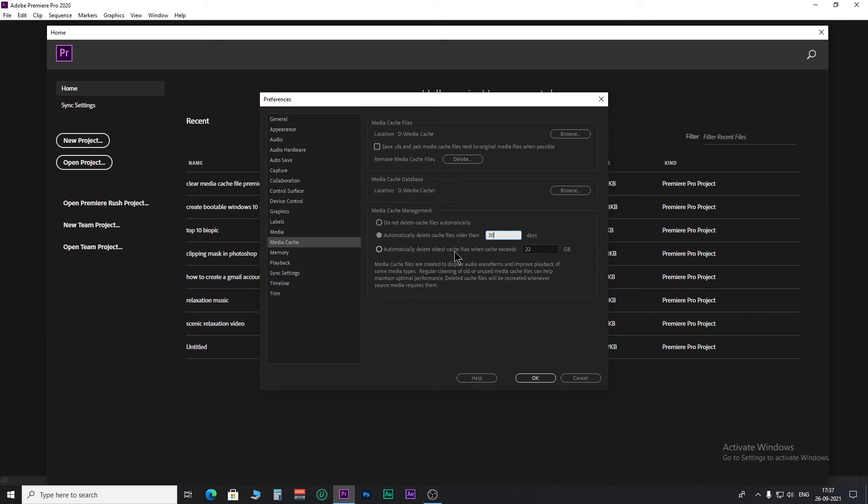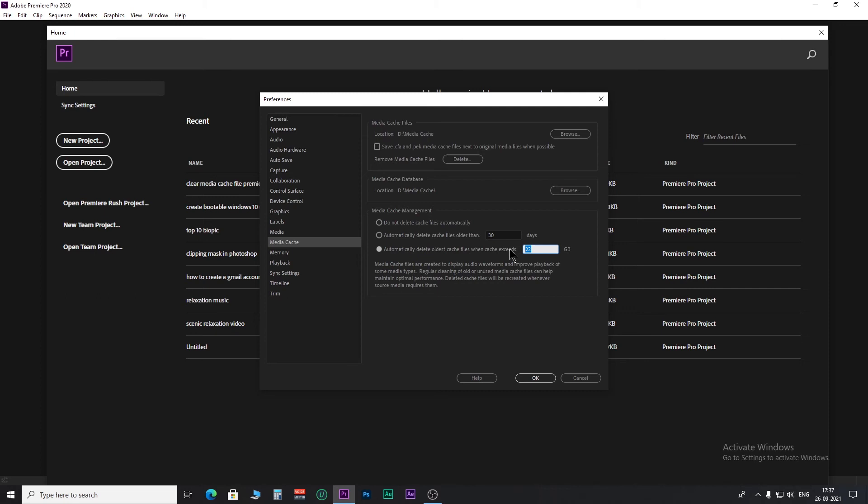And in this last option here, you have to set the maximum limit of the cache memory. When the limit exceeds, it deletes the oldest cache files first.